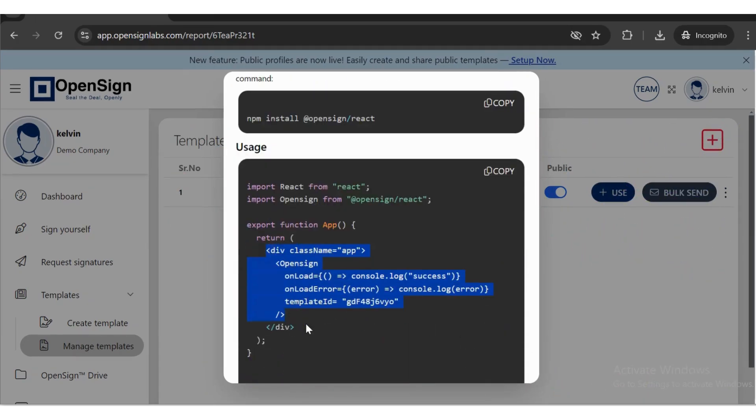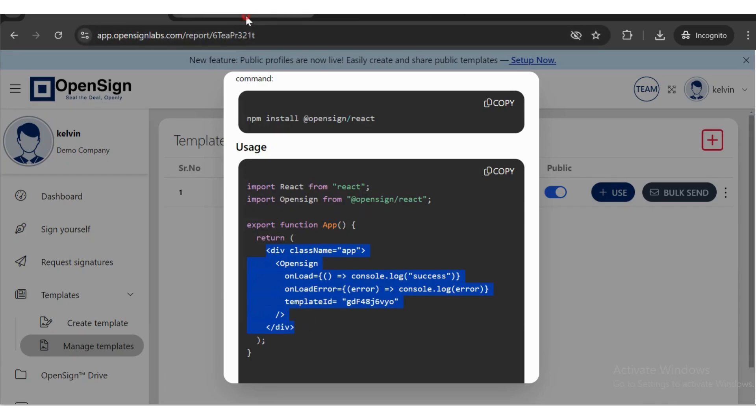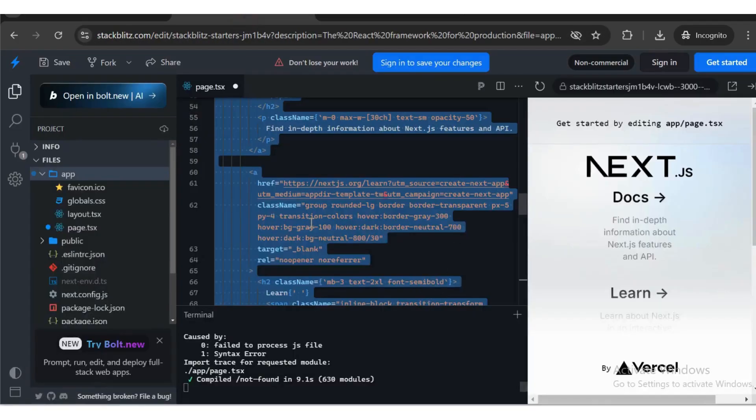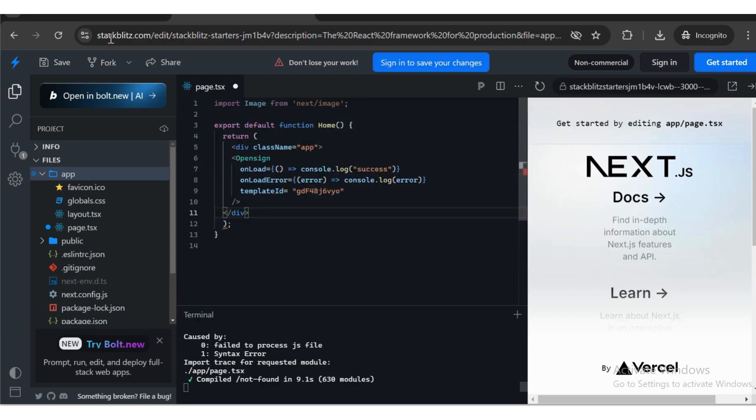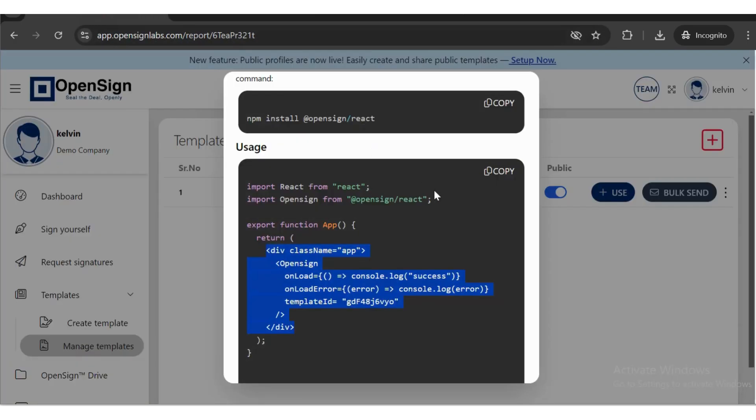Copy the React code and paste it into your React or Next.js project. Since I don't have a React or Next.js project available, I'll be using an online Next.js compiler.